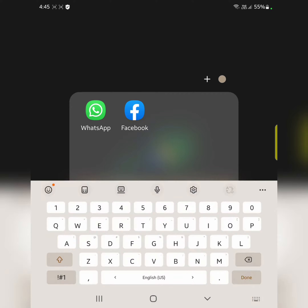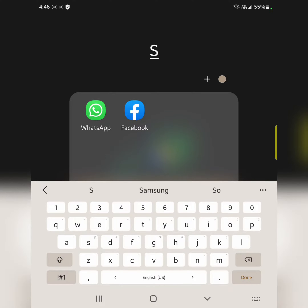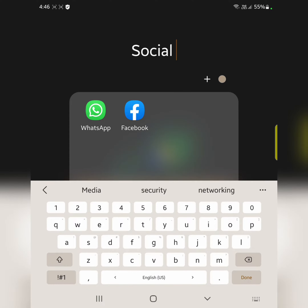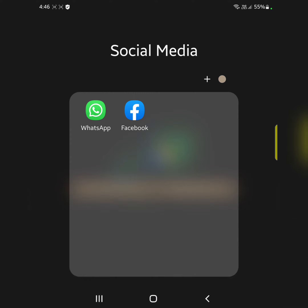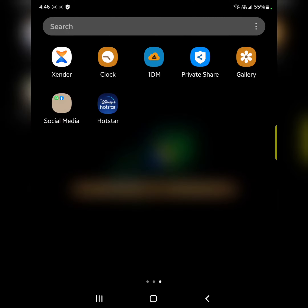Tap on the folder name and enter the folder name. Tap on done. Now you can see the folder created on your app drawer.